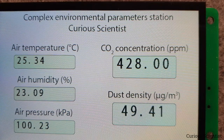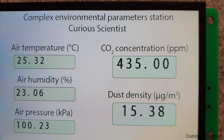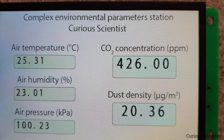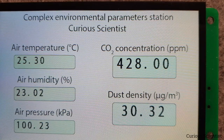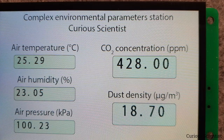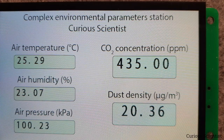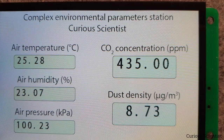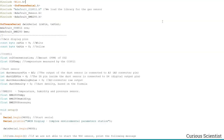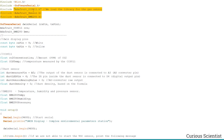Let's jump back to the computer and I'll show you how the Arduino code is constructed to send data to the display. Here is the sketch. We have the Wire library because most sensors work on I2C, we have Software Serial for the display, and then three libraries for the two sensors: the BME280 and the CCS811.